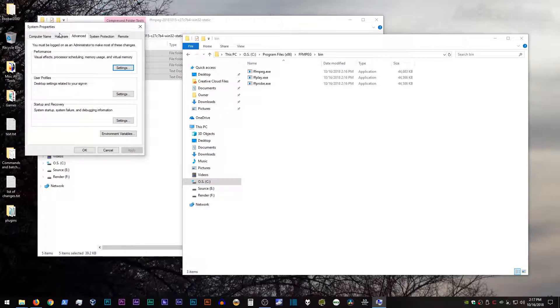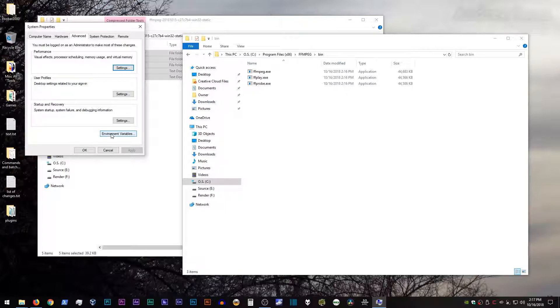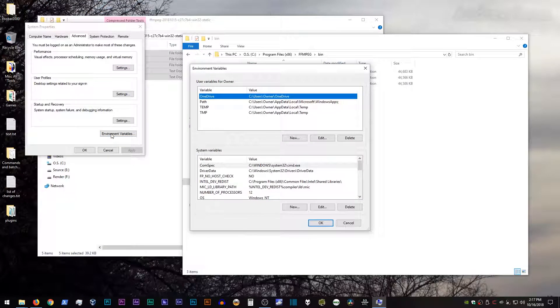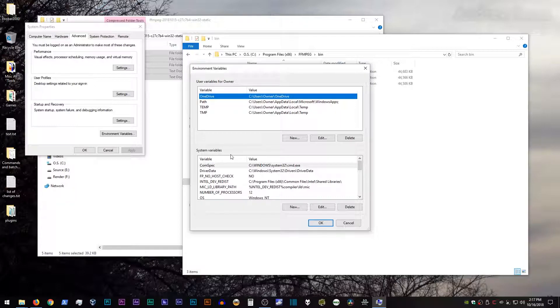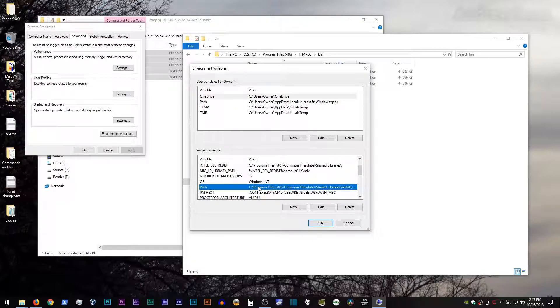This will take you to your system properties on the advanced tab. From there, you want to go to environment variables, and under system variables, you're going to scroll down to the path entry, and click edit.